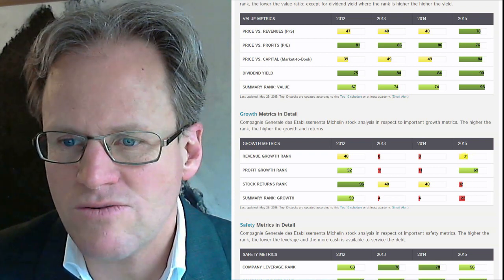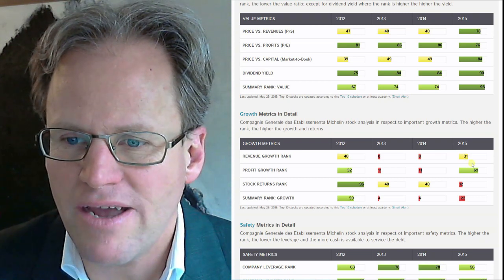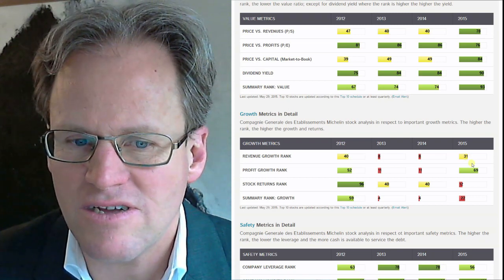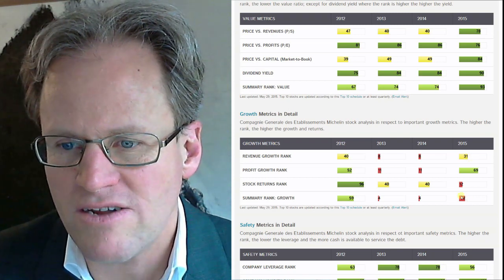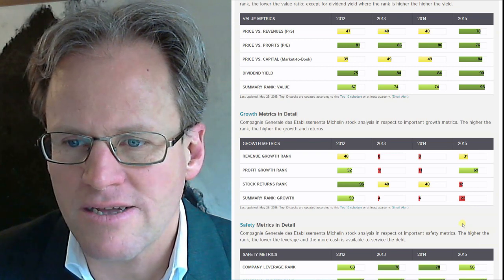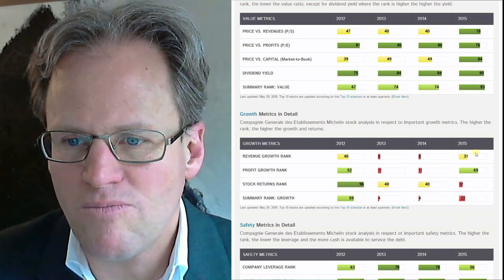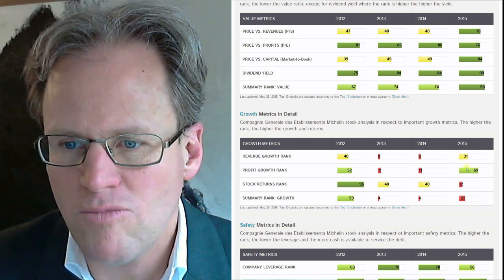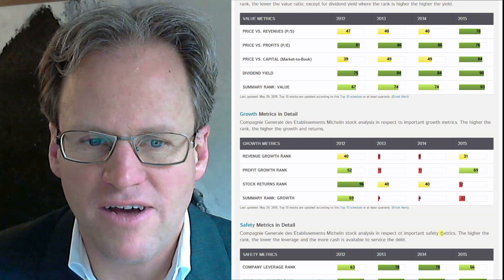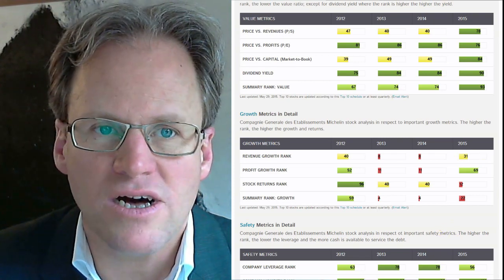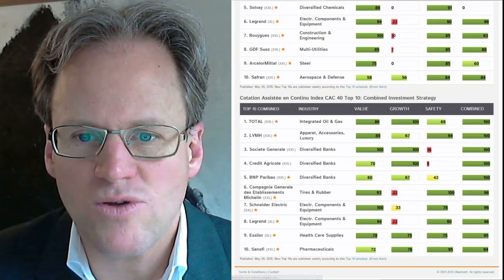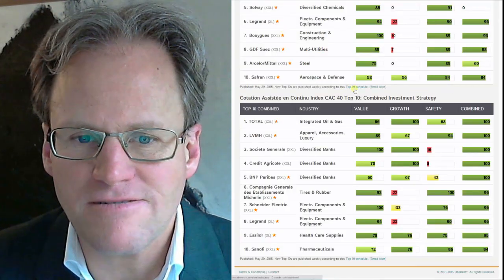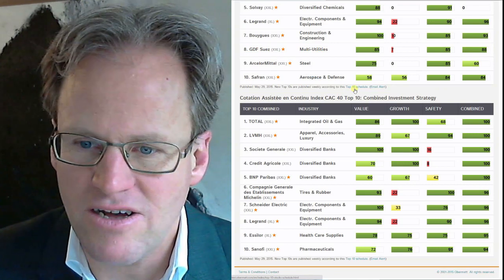Revenue has not really increased compared to peers as much. That's why there is a low overall growth ranking. I would probably feel more comfortable if I see some growth here too. Other than that, we go back to our top 10 list and see what else is on the list.